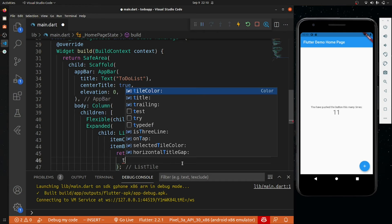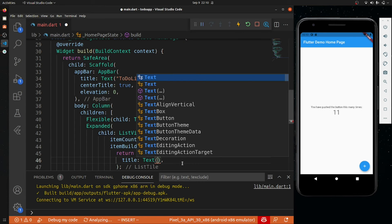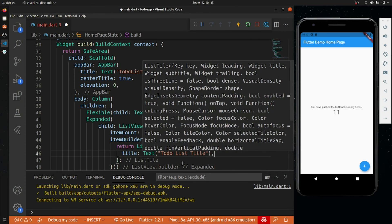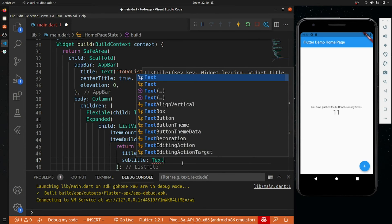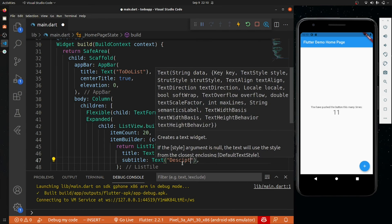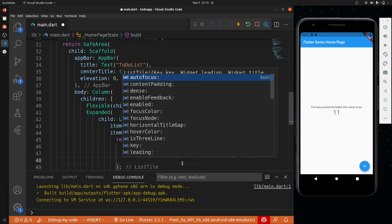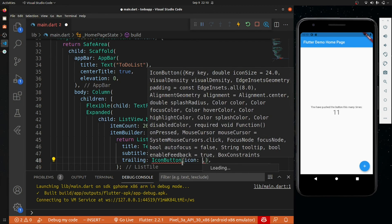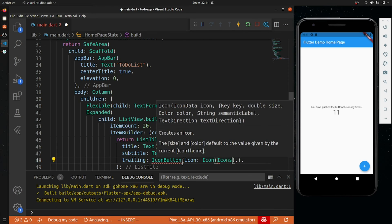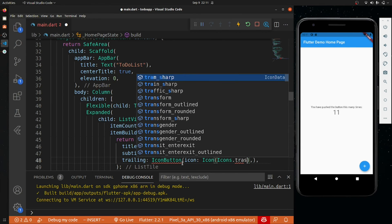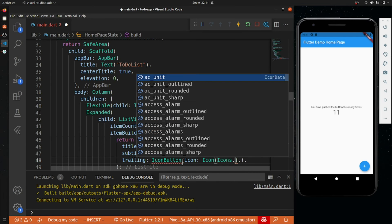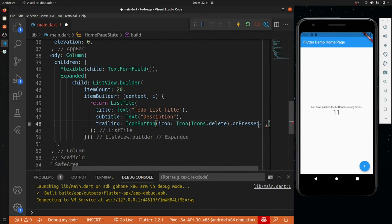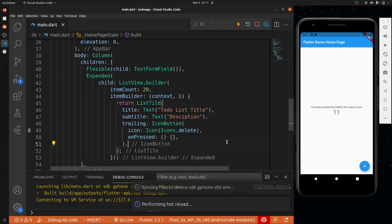Inside the ListTile there will be a title — a Text widget saying 'To-Do List Title'. Then we will have a subtitle — a Text widget saying 'Description'. Then we will have a trailing which will be an IconButton. Inside this, the icon will be Icons.delete so that we can delete items. The onPressed is doing nothing currently. Let's save it and see our application.